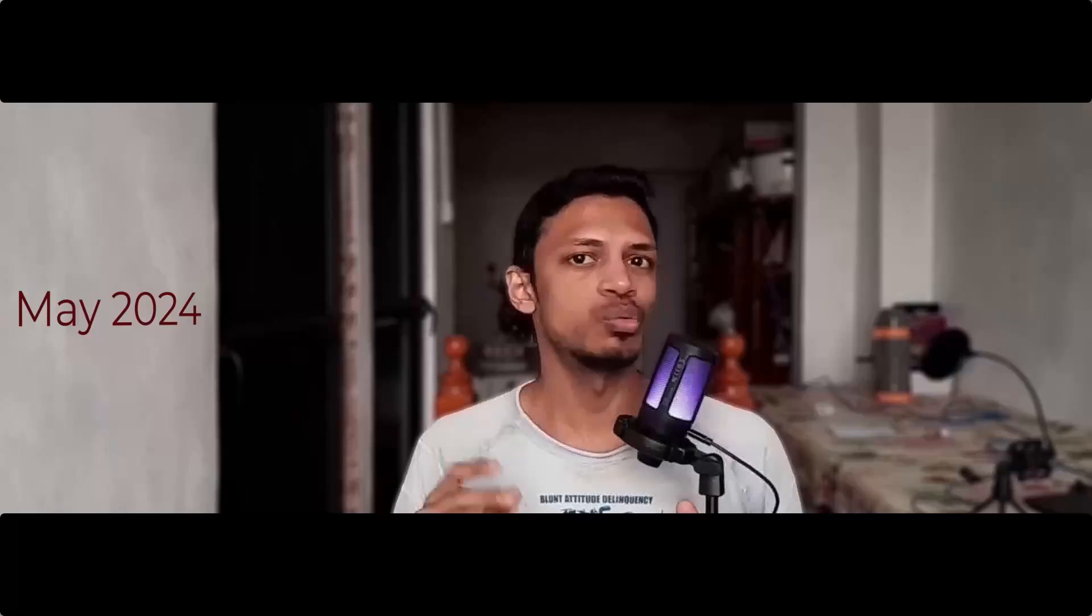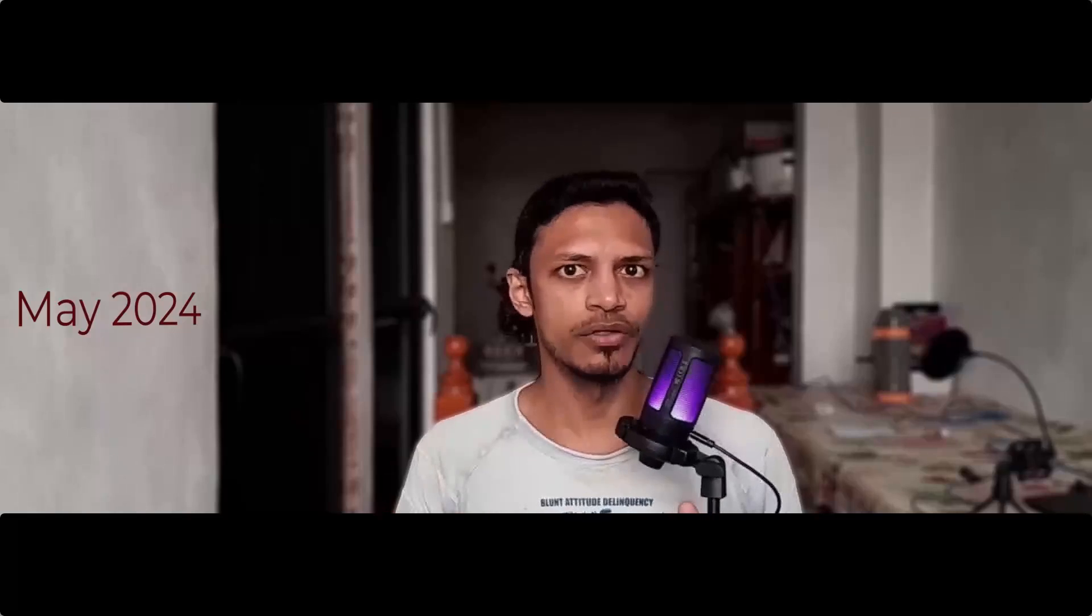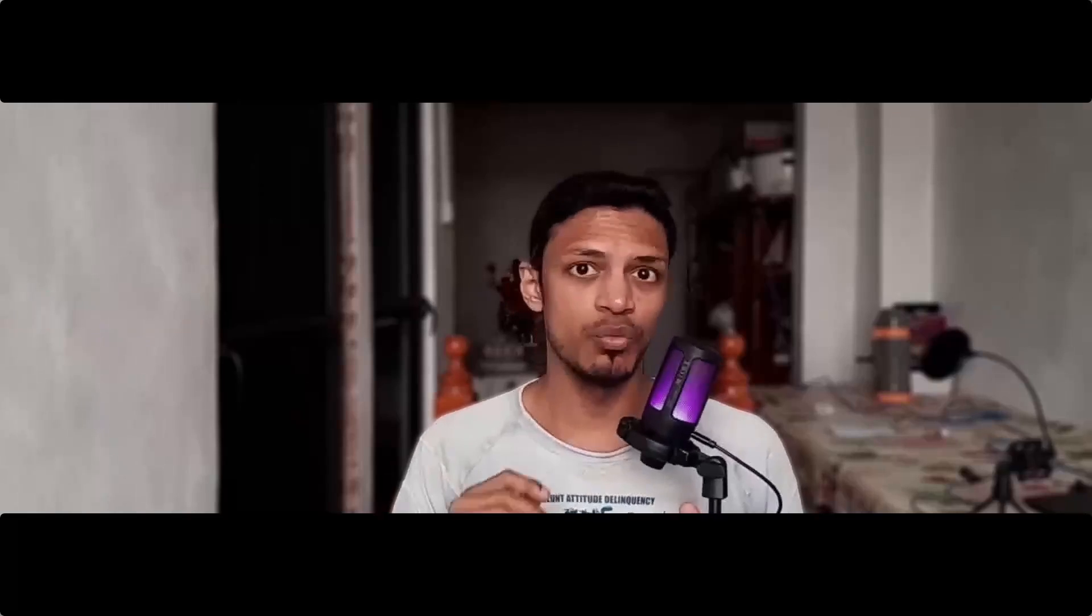Hey everyone, welcome back to the channel. In today's video we are going to talk about ComfyUI updates for the month of May 2024. There were a lot of updates throughout the year but in this video I'm going to cover only the month of May 2024 and also I will only cover ComfyUI as the base ComfyUI project.